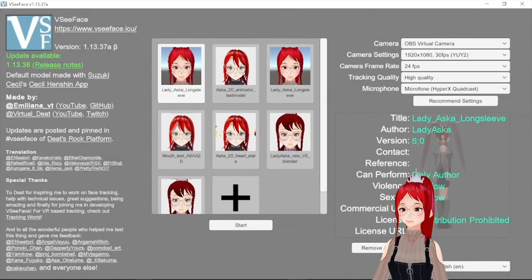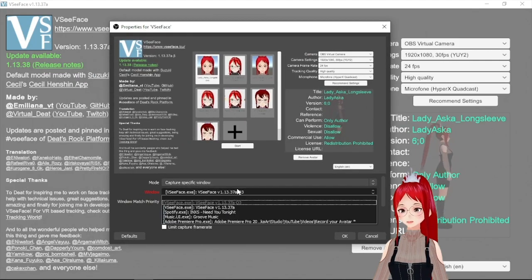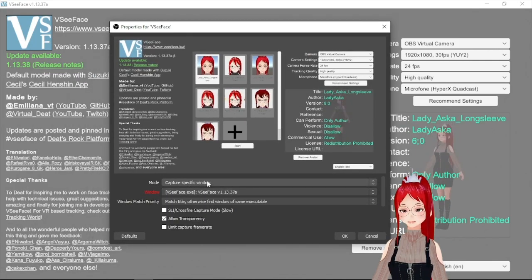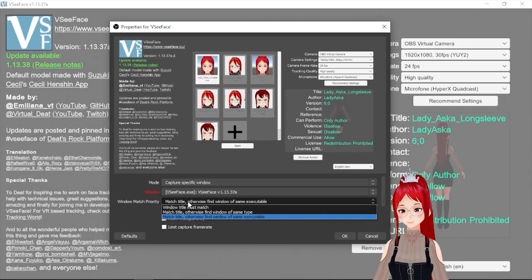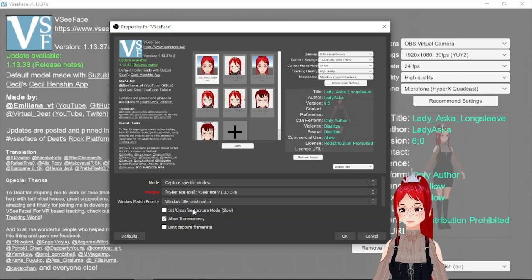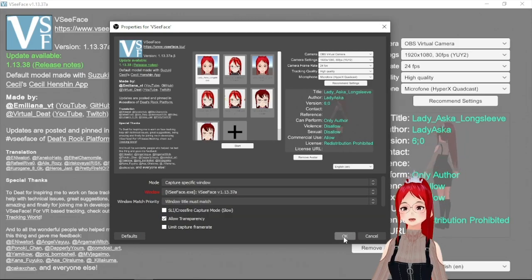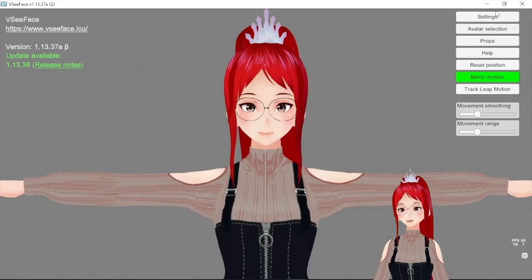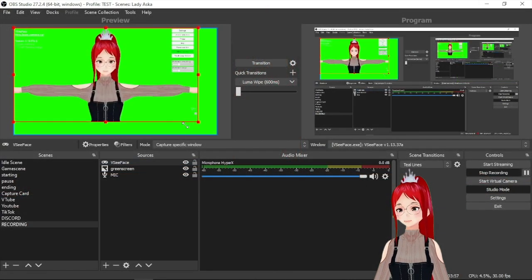Now to actually set this up we have to have the tracking program you use already running in the background. And we want that just our avatar shows up here, nothing else of the tracking program itself.